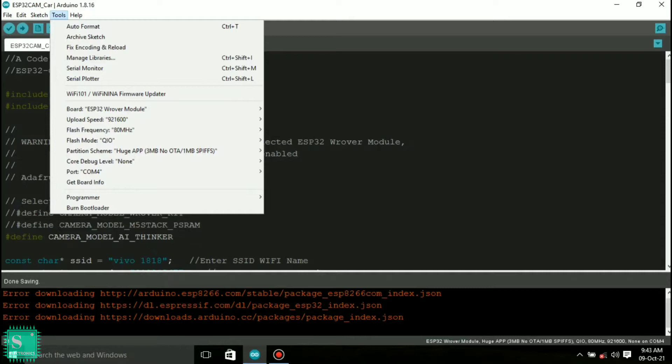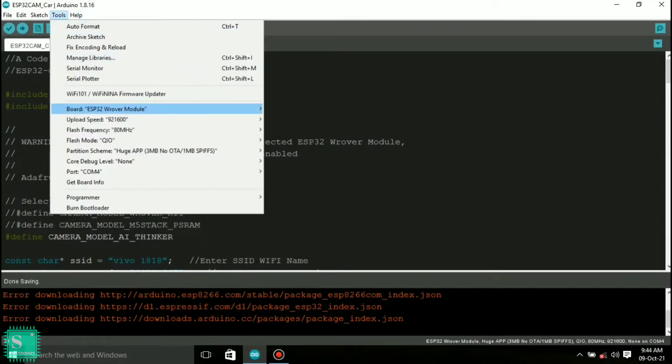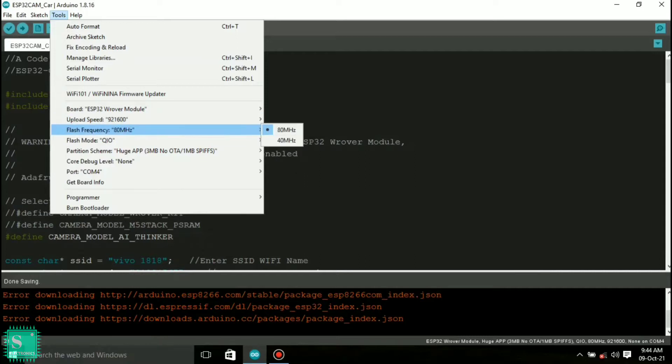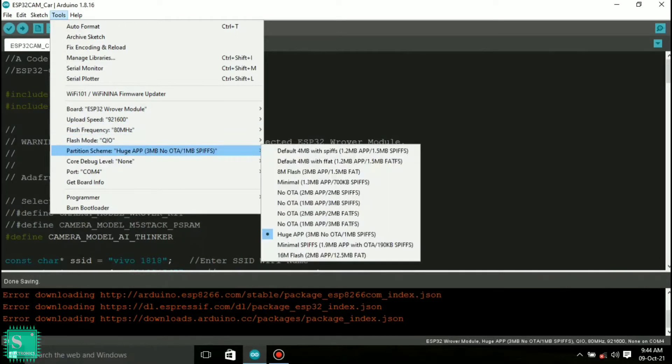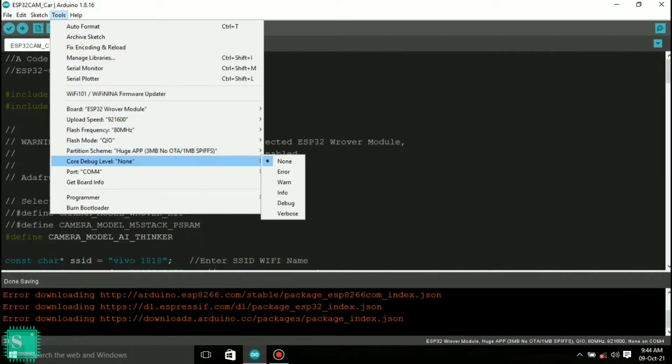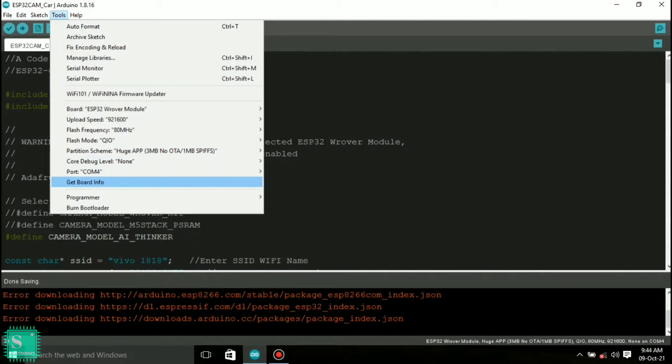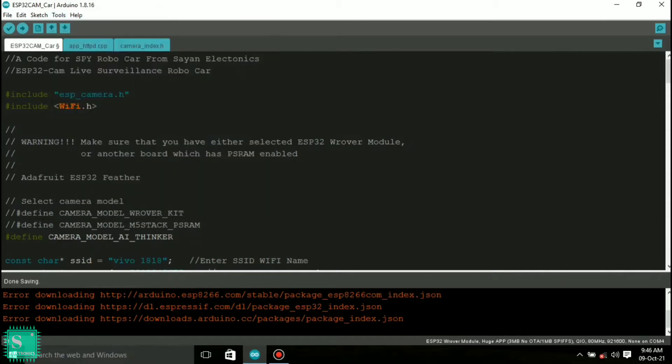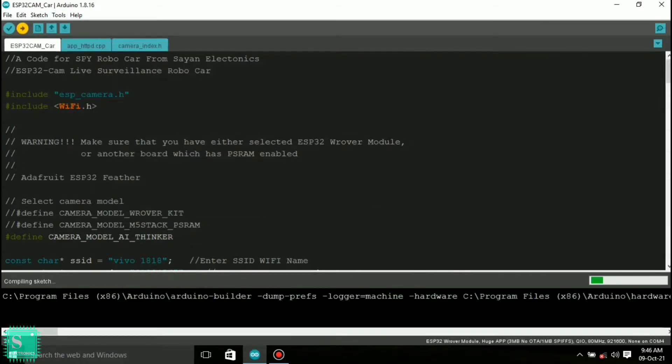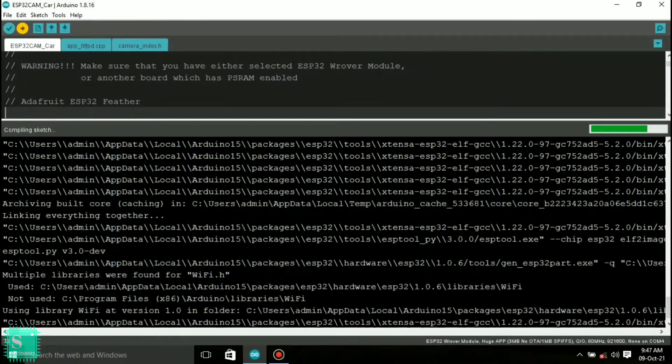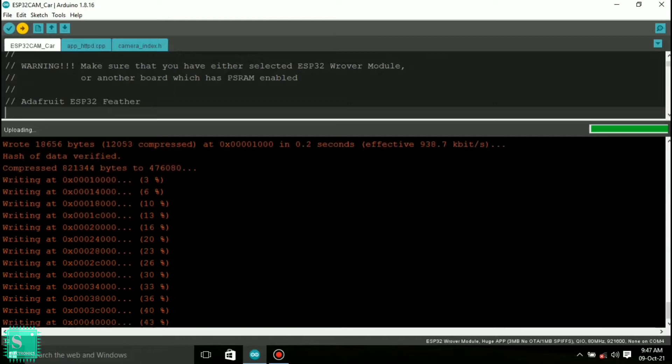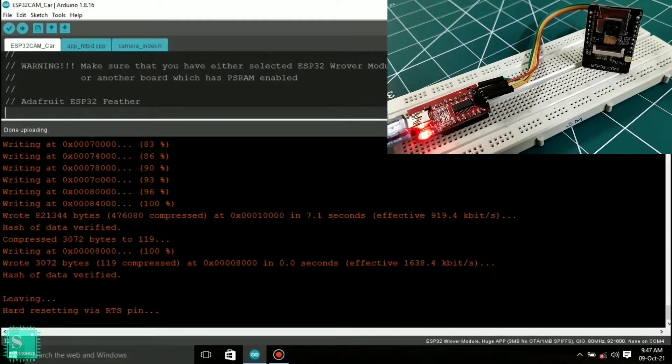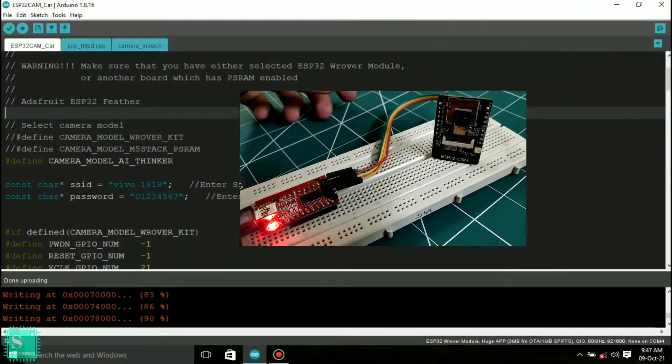Now select the options which I am selecting. In case of any programming errors you can refer to my ESP32 cam programming error solve video which I have uploaded a week ago. I am putting it in my card section. After selecting the desired options upload the code in order to program the ESP32 cam module via the FTDI programmer module.